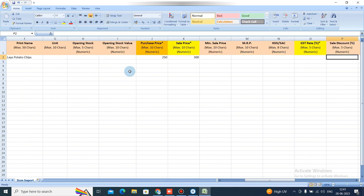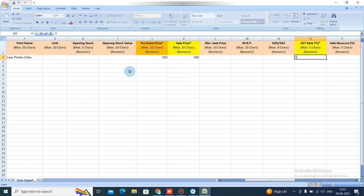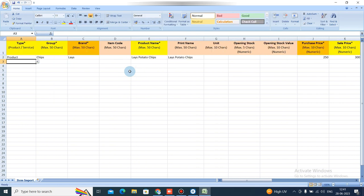Then simply add the rest of the details. There are multiple fields like item code and name — you can add those or skip them as well.